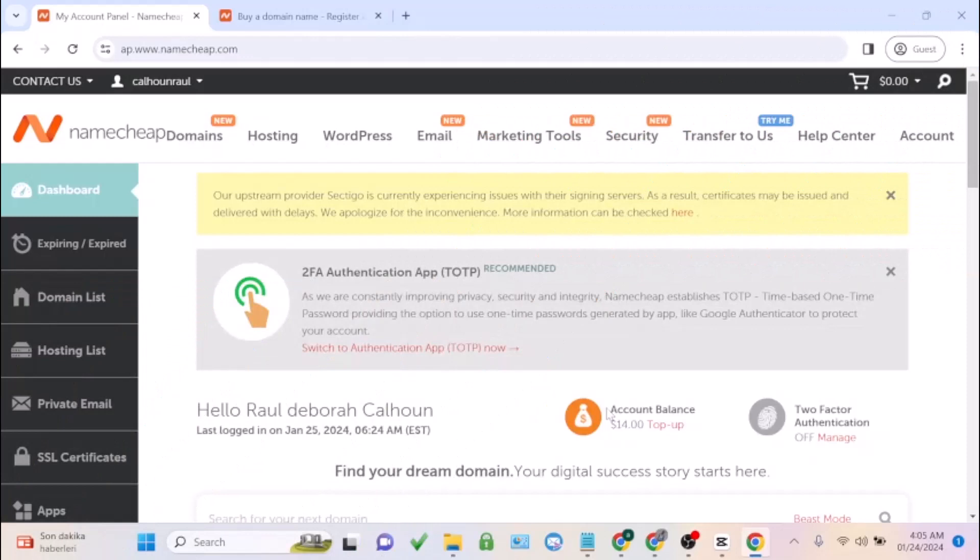In this video, I'm going to show you a coupon code you can use on Namecheap if you're trying to purchase a domain, maybe for your business or anything you want. I'm going to show you a coupon code that is going to reduce your price of a domain from close to $10 to $6.